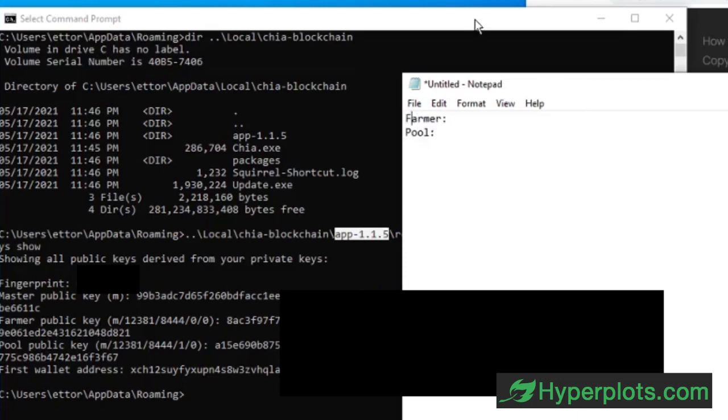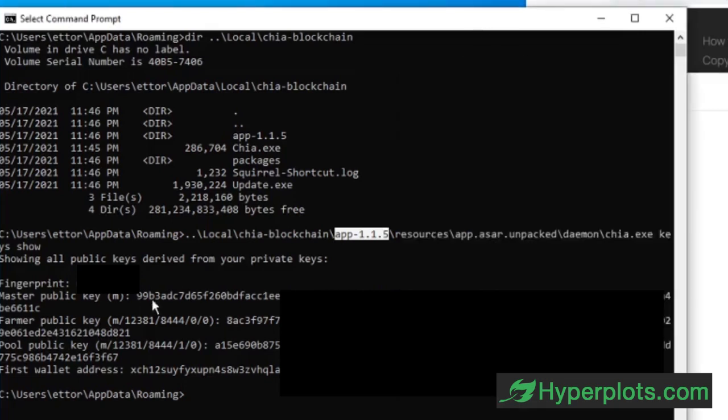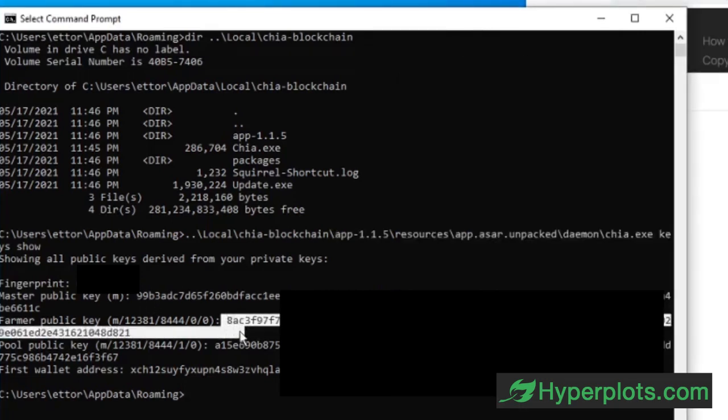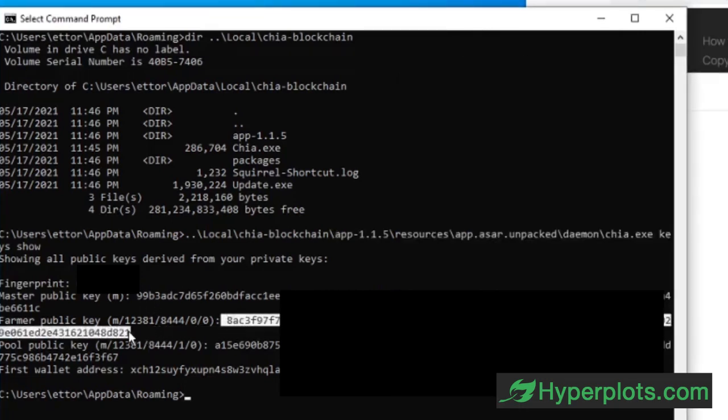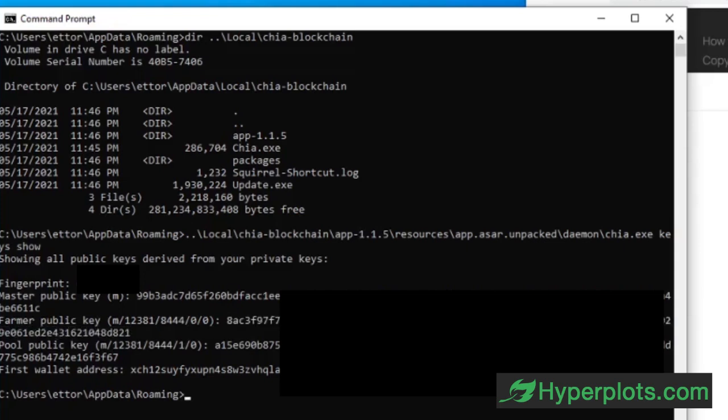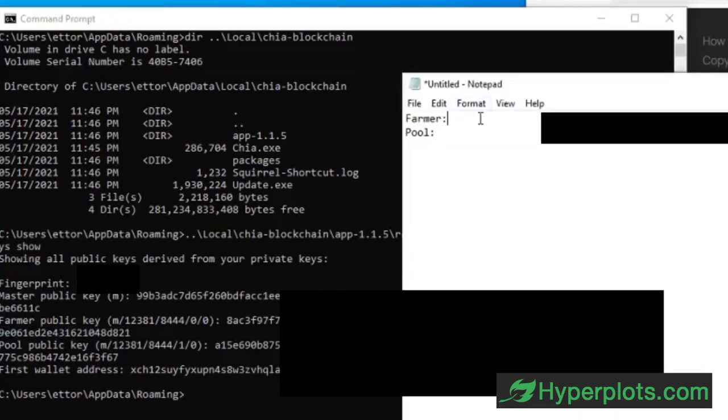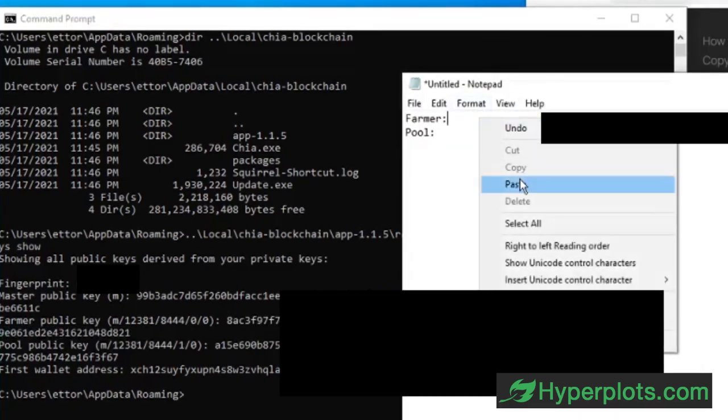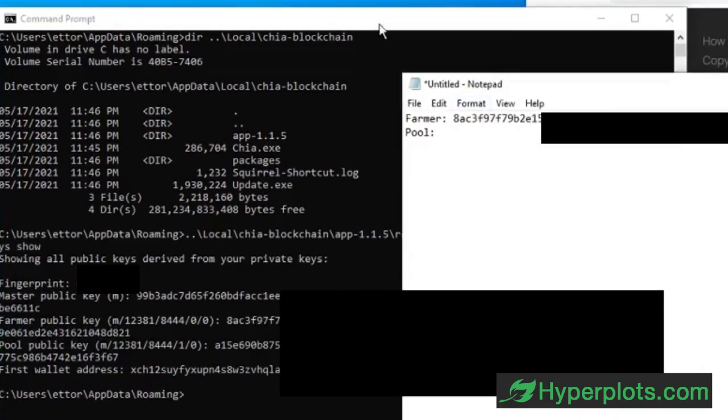So we can just head on over, copy the key, and paste it there. And we will do the same for our pool public key.